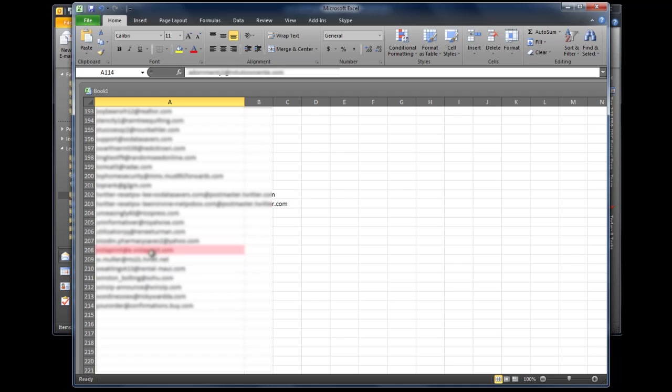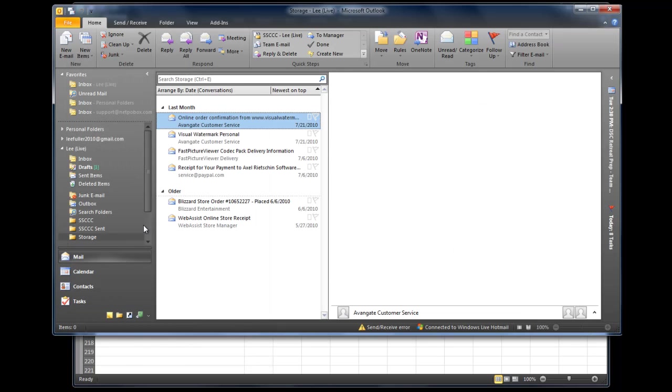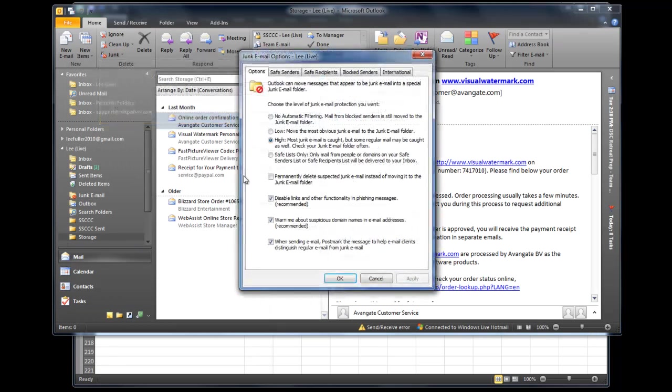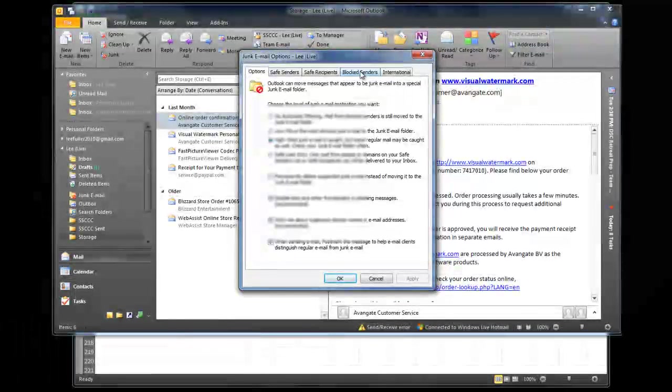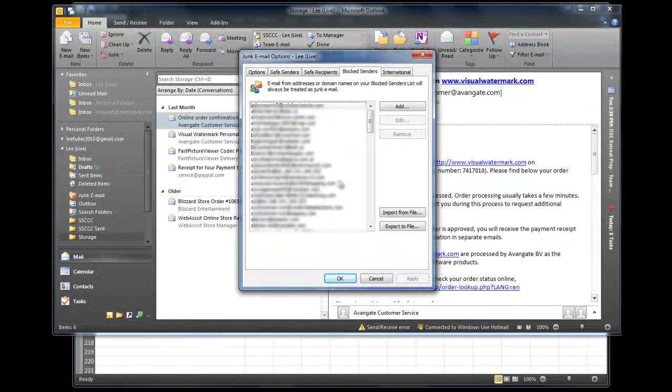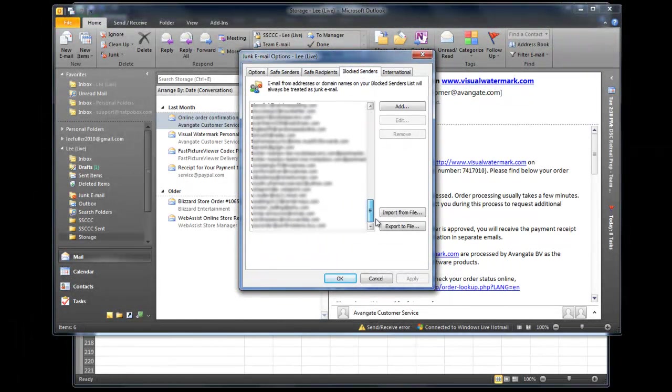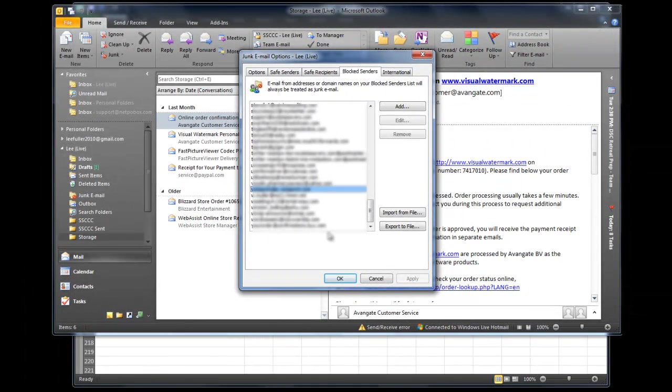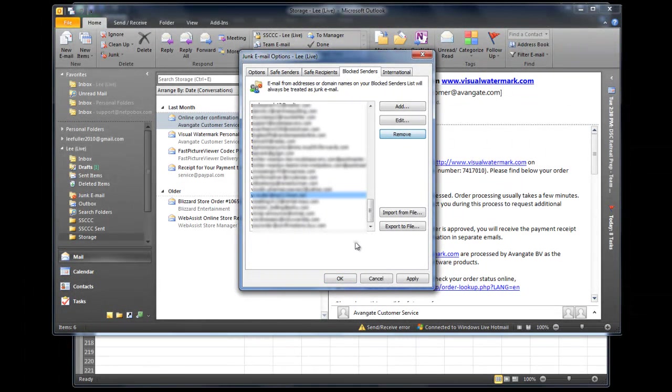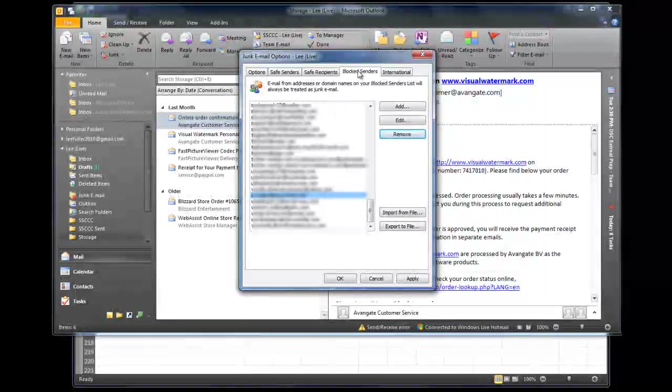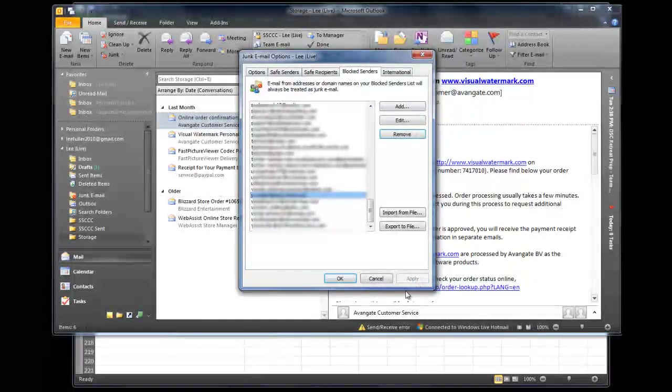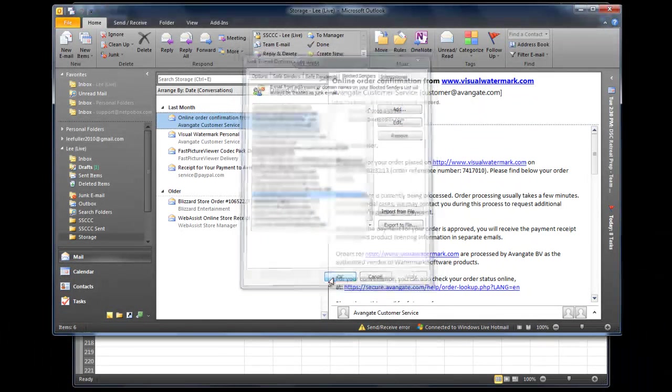So what I'm going to do is I'm going to look for in my bad senders list this email address and remove it because I know it's a good one. So I'll go back in here, I'll go to junk email options, my blocked senders list, scroll down to the V's and there it is, I'm going to remove it. Okay, so now it's no longer in the blocked senders list or the bad senders list but it is in the safe senders list. I'll say apply and then okay.